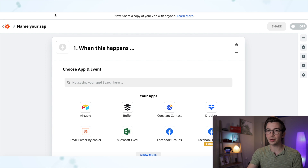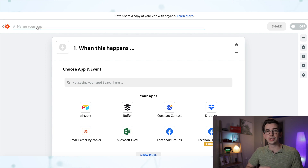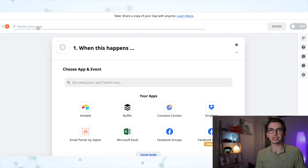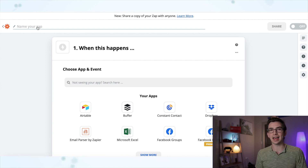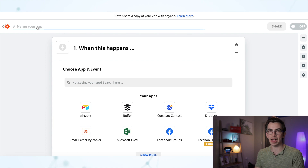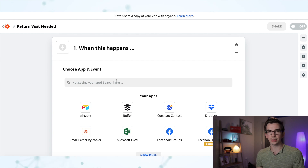So I've got a blank zap here. I'm going to go ahead and name this zap — that's something I always forget to do. My goal with this zap, the problem I'm trying to solve, is that sometimes a technician goes out to a job and for whatever reason we need to go back to that job site on another day. I want to make sure situations like that don't fall through the cracks. I need somewhere to track which jobs need to be returned to. So I'm going to name this zap "return visit needed."